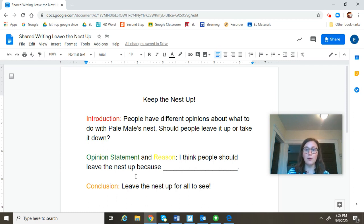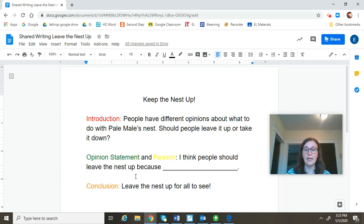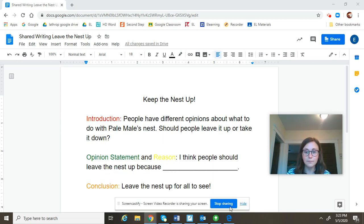The reason that we shared the writing today is because next week, you are going to be writing an opinion paragraph all on your own. So, we want to do a little practice together today. You guys did an awesome job with this, and I can't wait to see what you consider to be the most compelling reason that people should leave the nest up. Thank you.